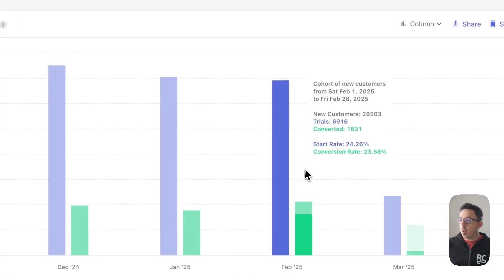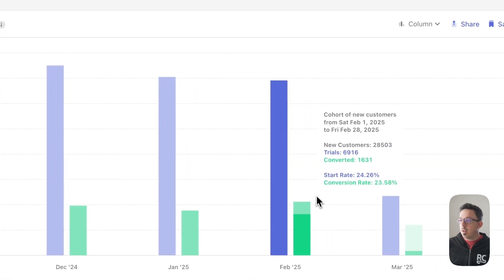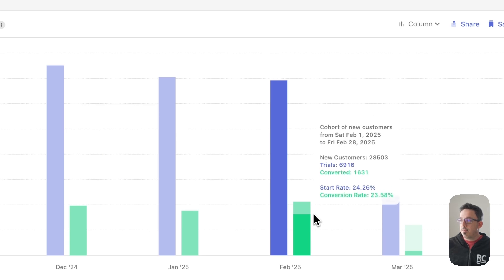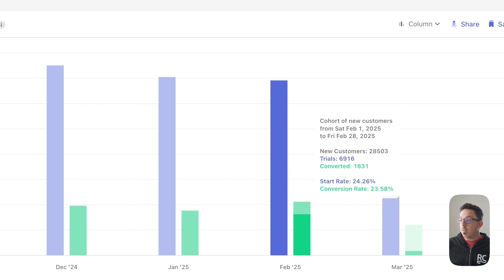Over on the more recent months, you'll see this light green section. This represents users who've started a trial but the trial hasn't expired yet, so they could potentially convert but haven't quite yet.